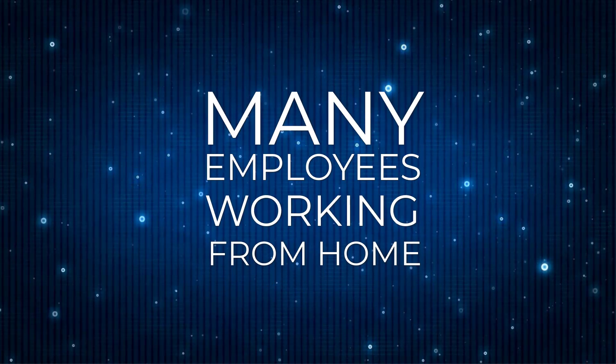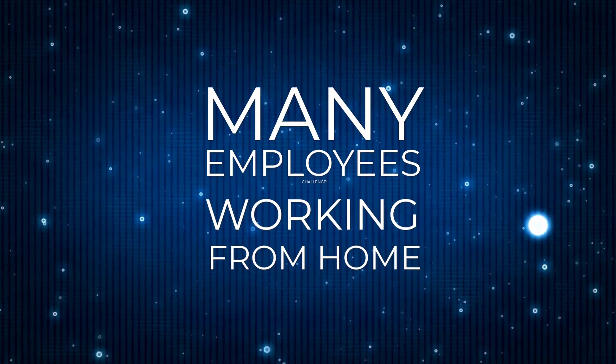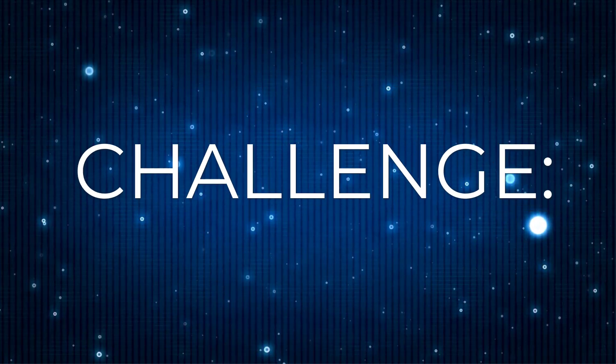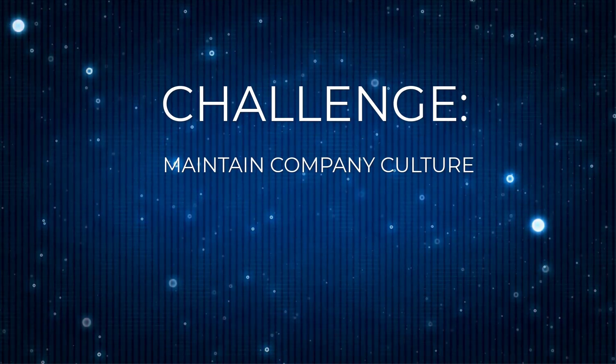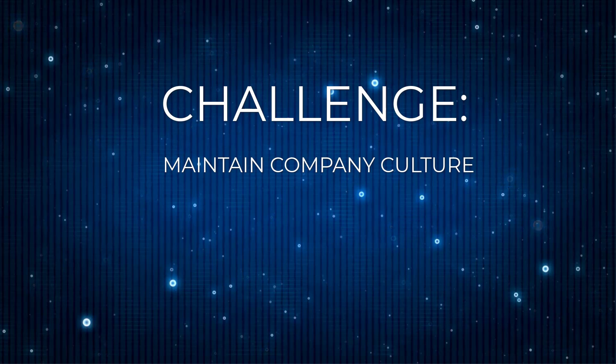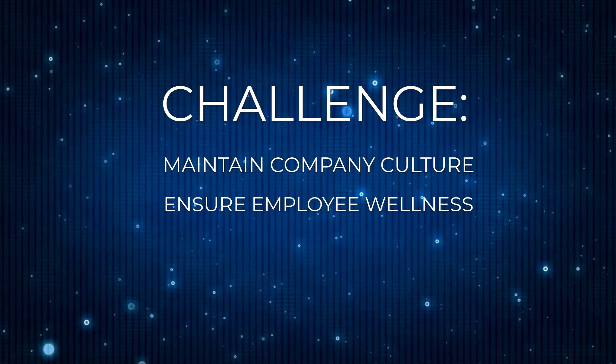With many employees now working from home, it's become challenging for organizations to maintain company culture and ensure the wellness of their employees.